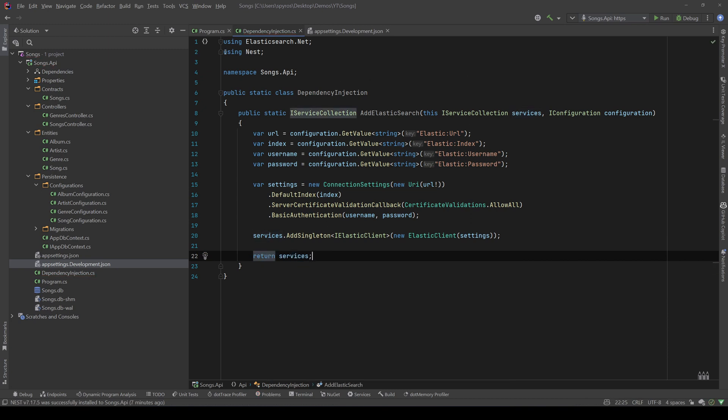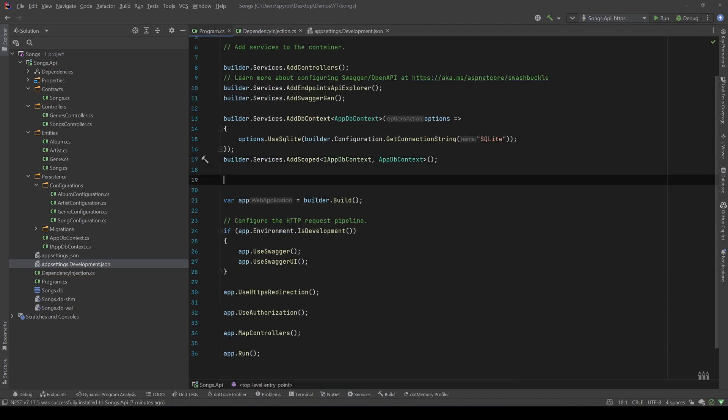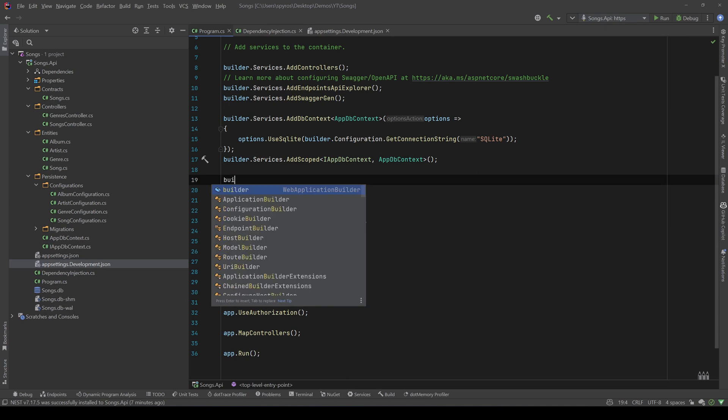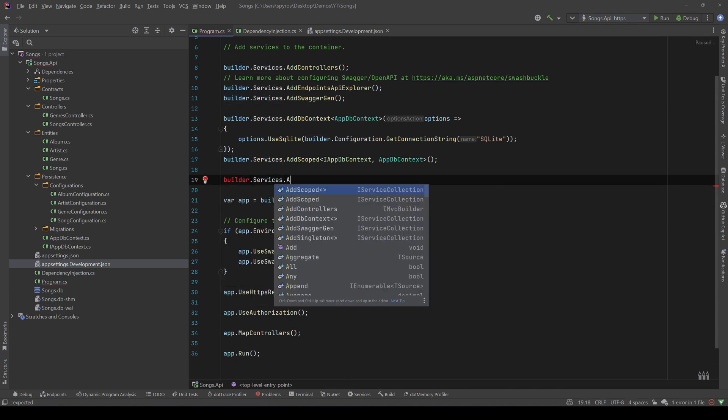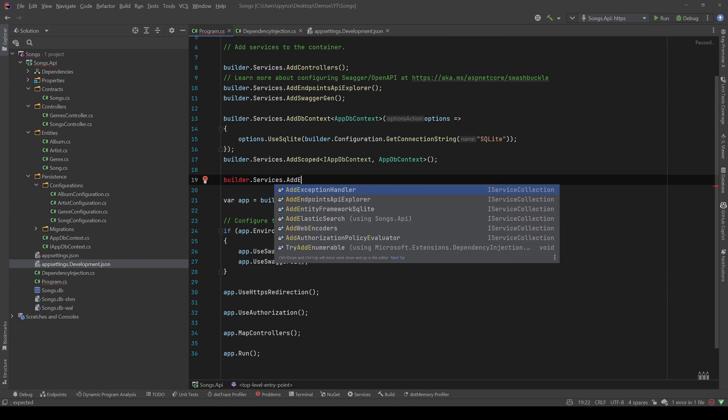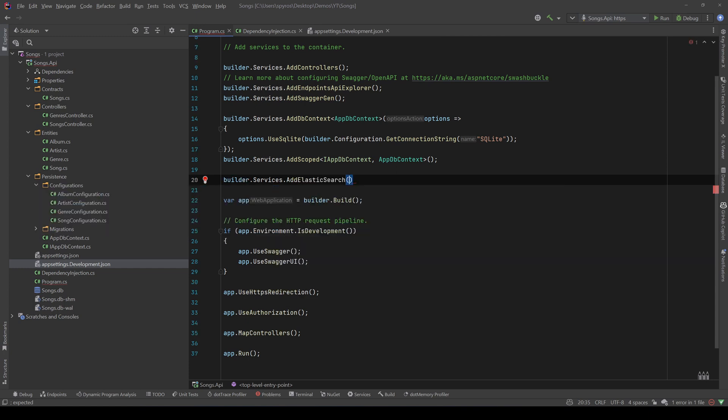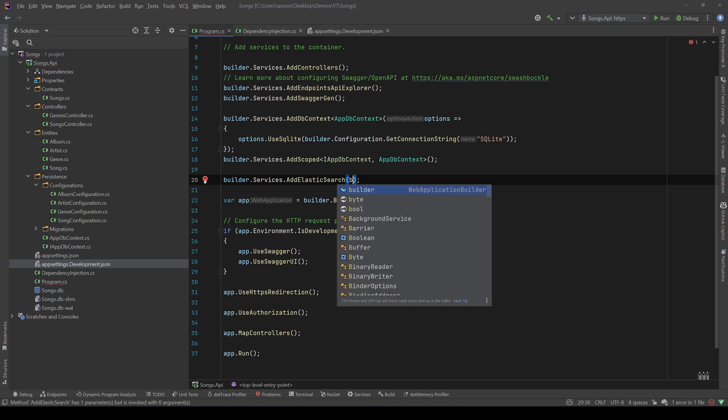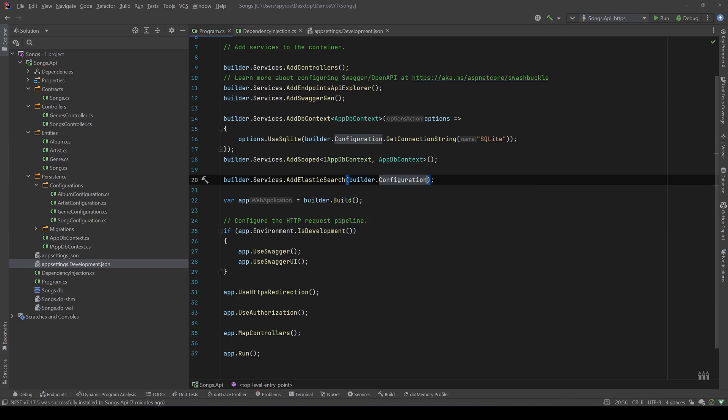Finally, let's go back to our program.cs, and let's call that AddElasticSearch method, so builder.services.AddElasticSearch, and let's pass the configuration, so builder.configuration, and we are good to go.